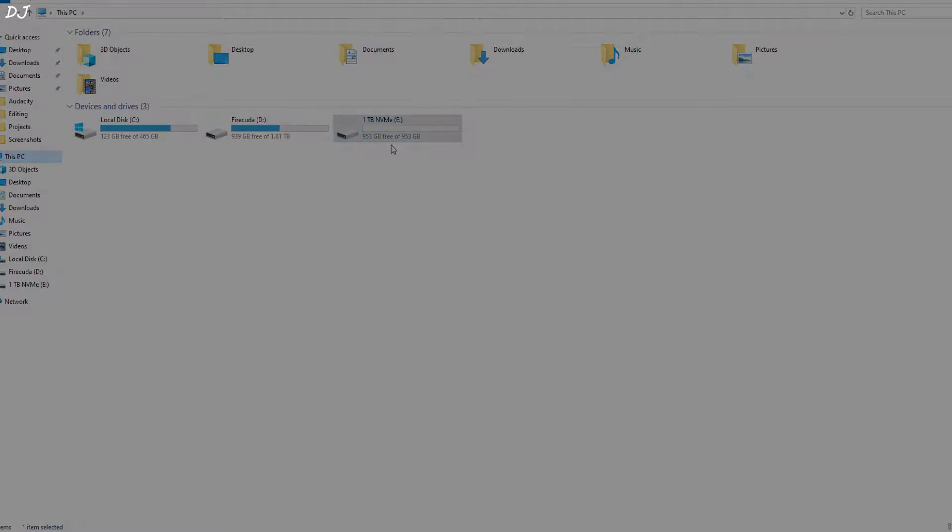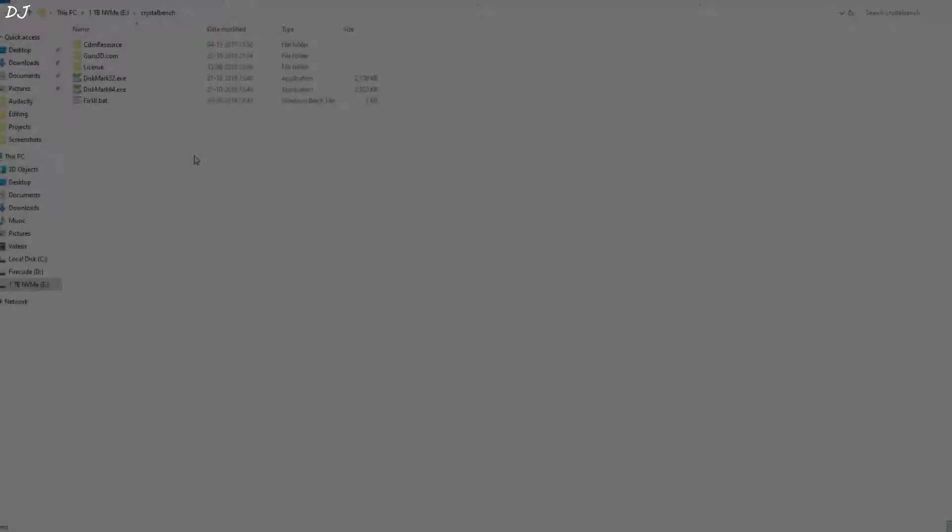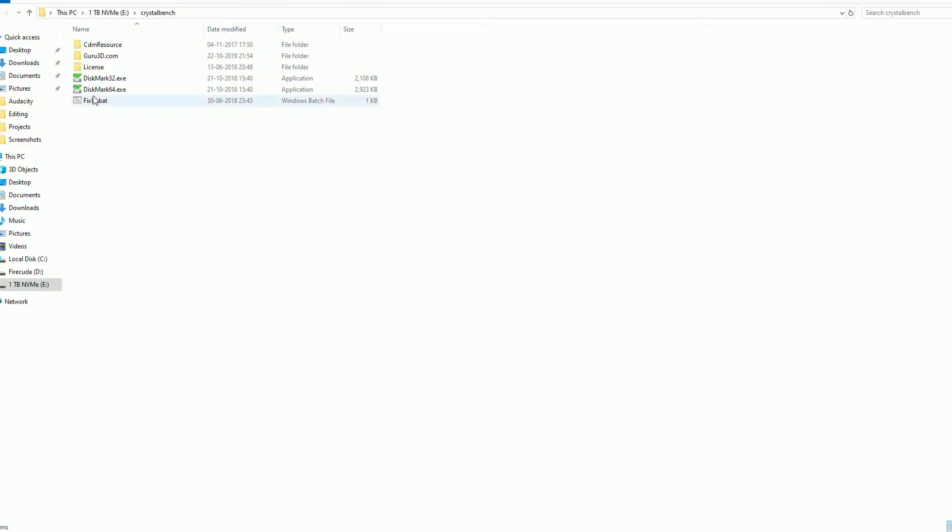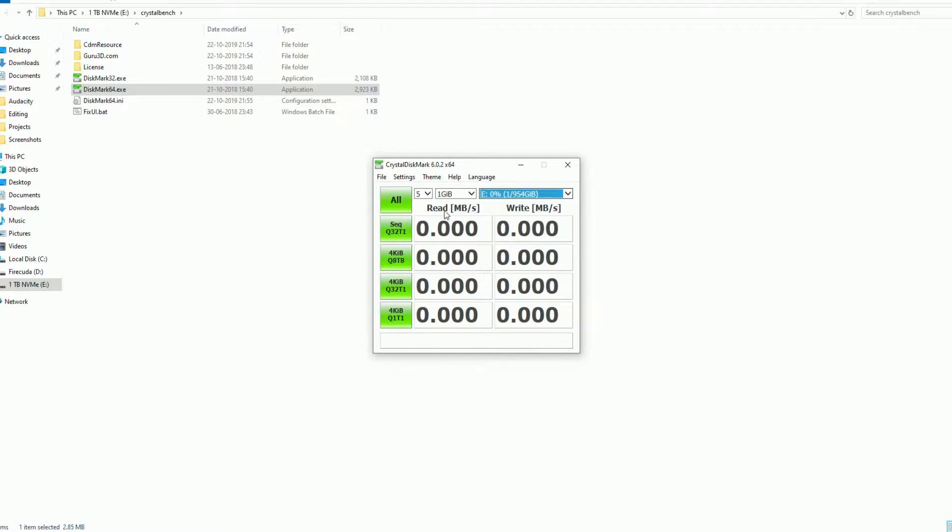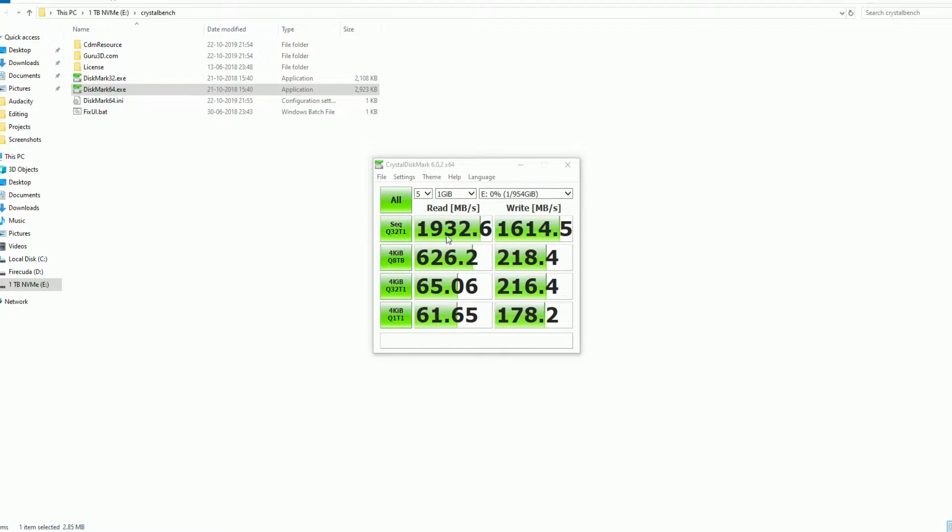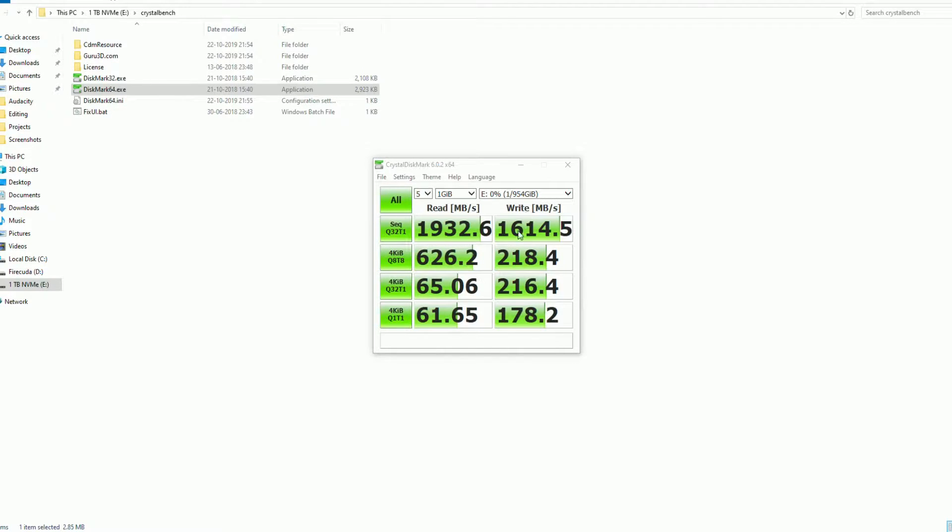I'll run the Crystal Disk Mark benchmark. The test is done. The sequential read speed is around 1932 MBPS and the sequential write speed is around 1614.5 MBPS.